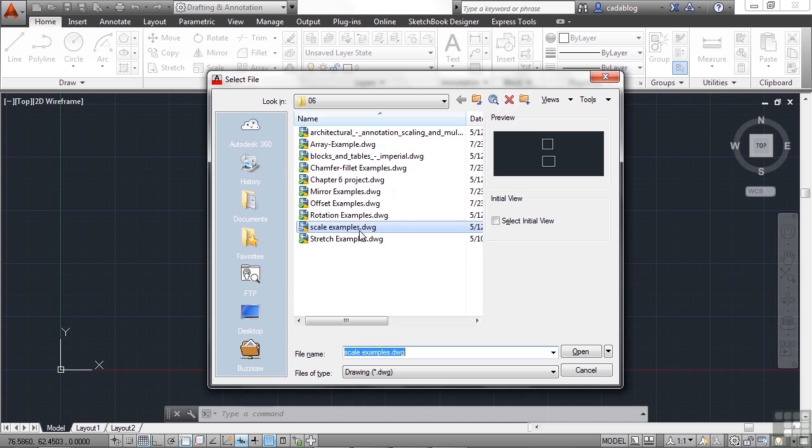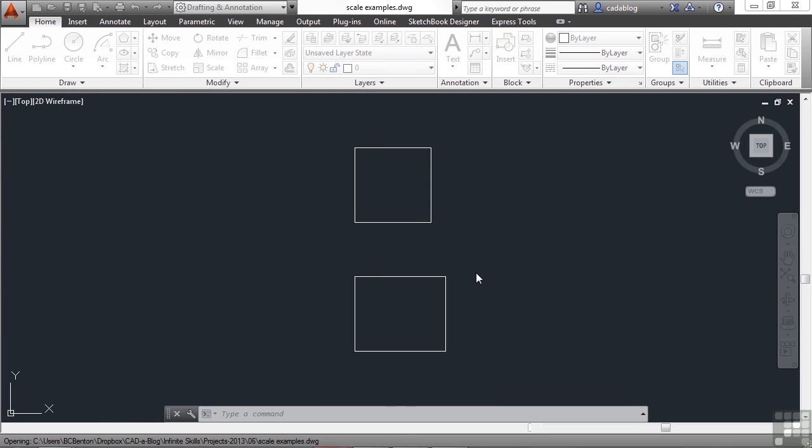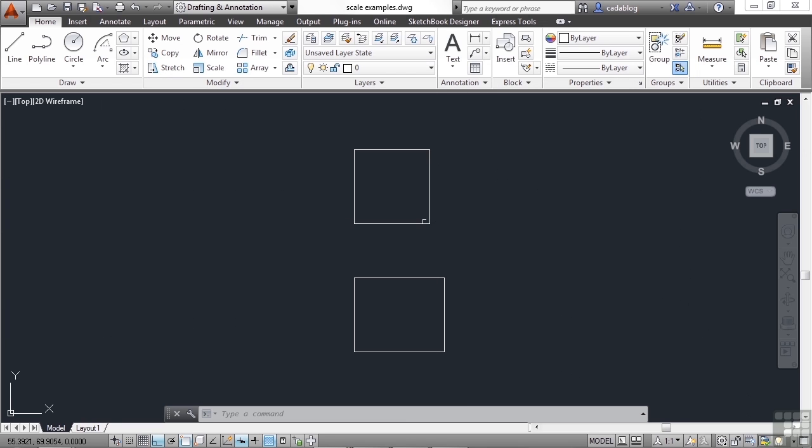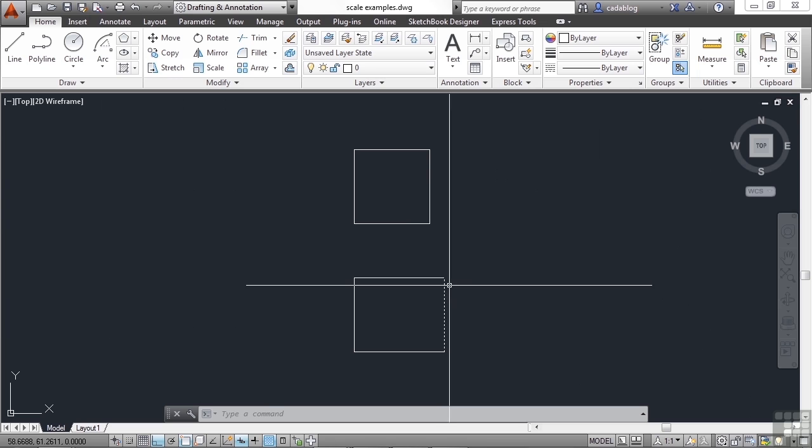Open up the scale examples file. Here we have two boxes. One looks like a square, the other on the bottom looks more like a rectangle.